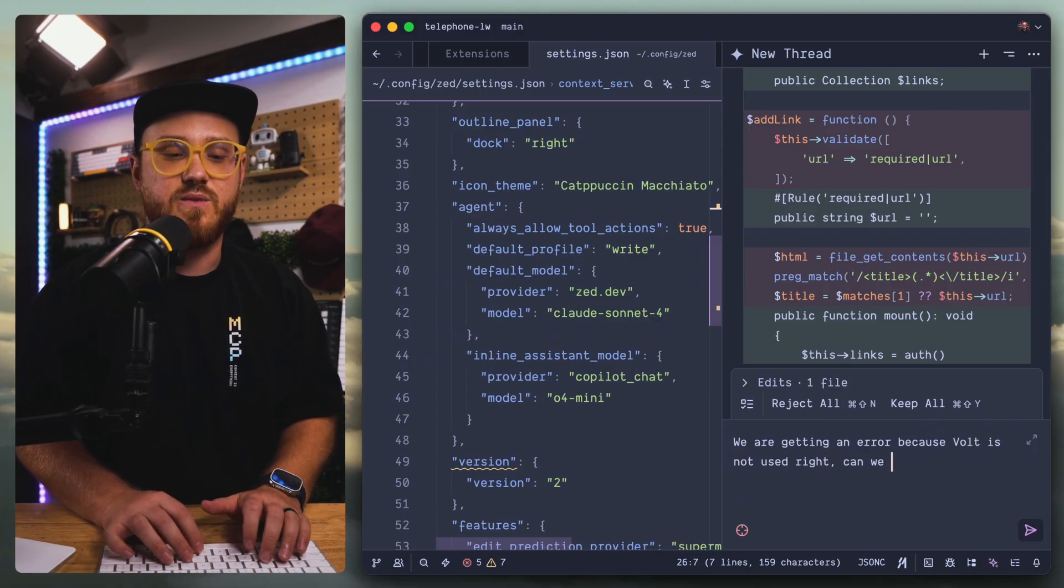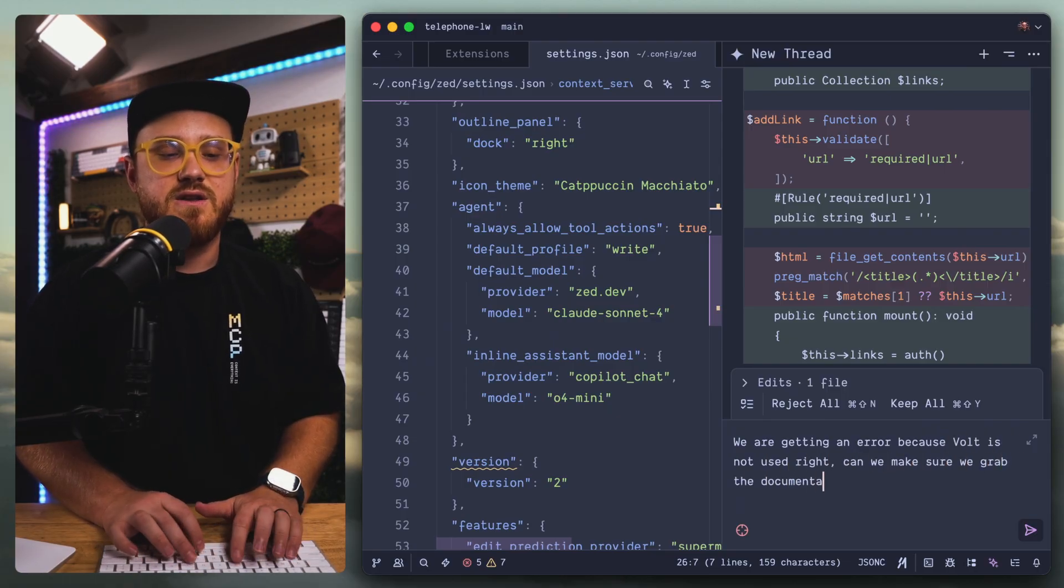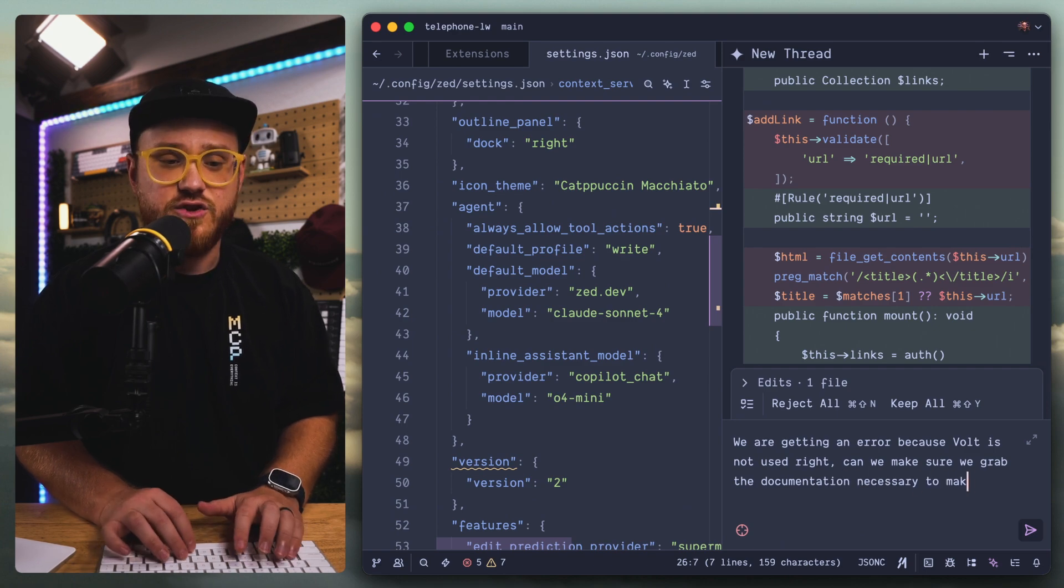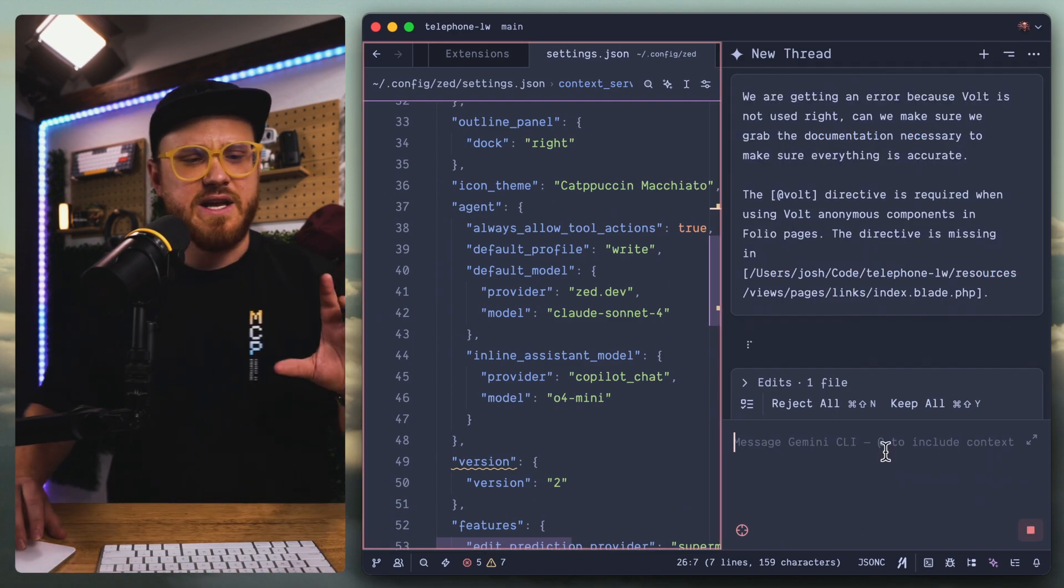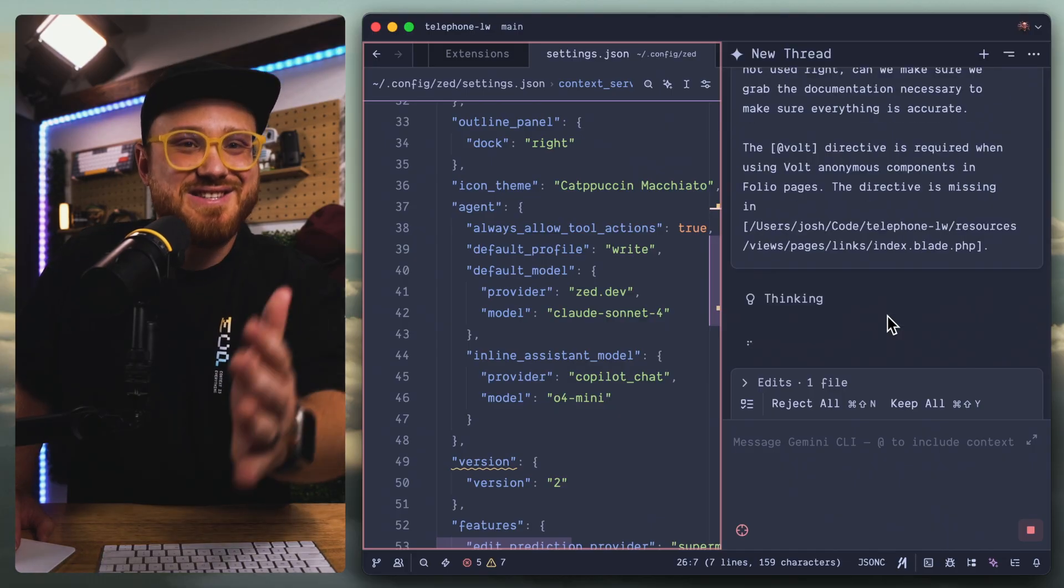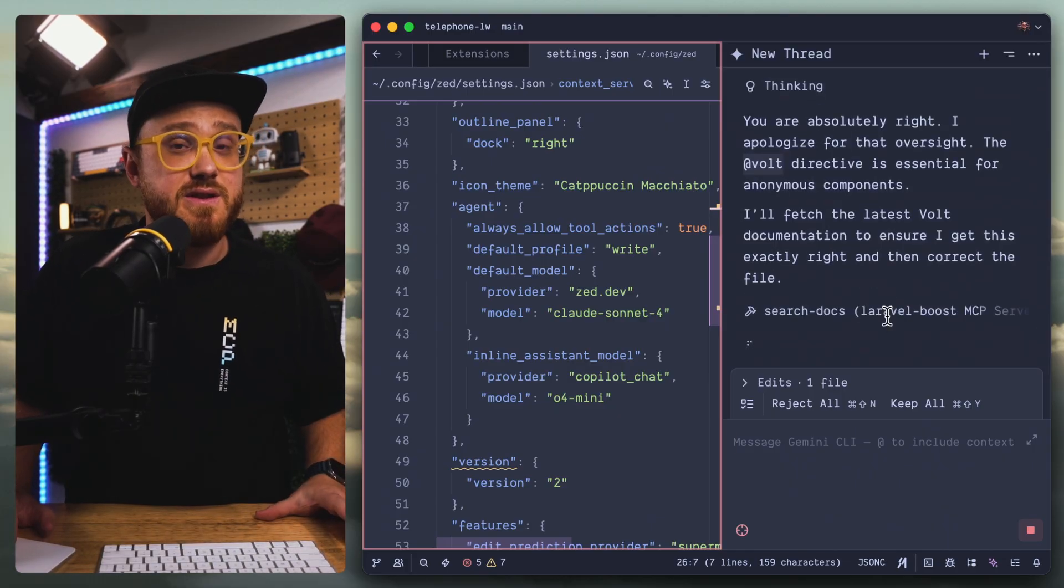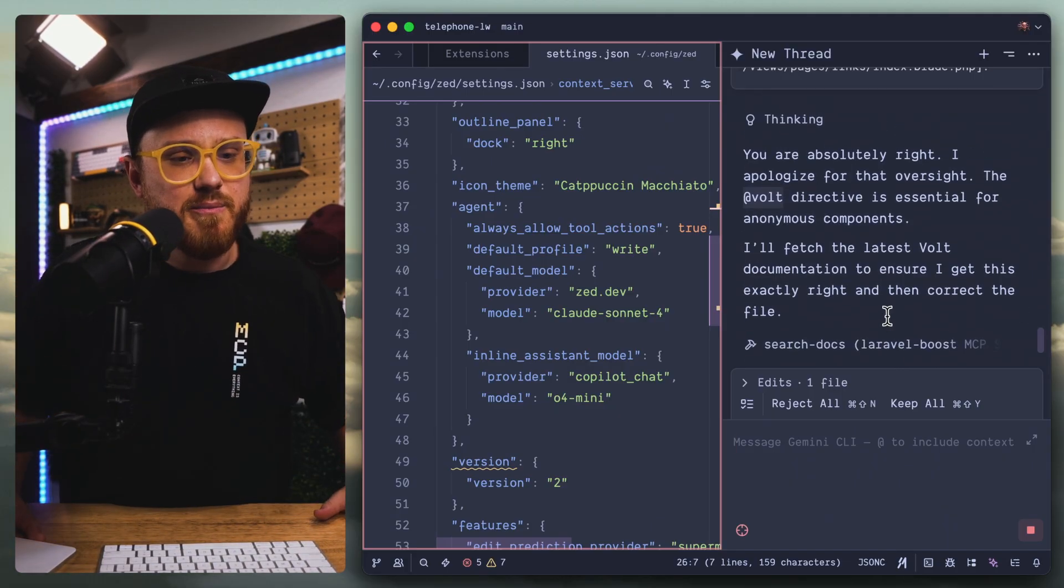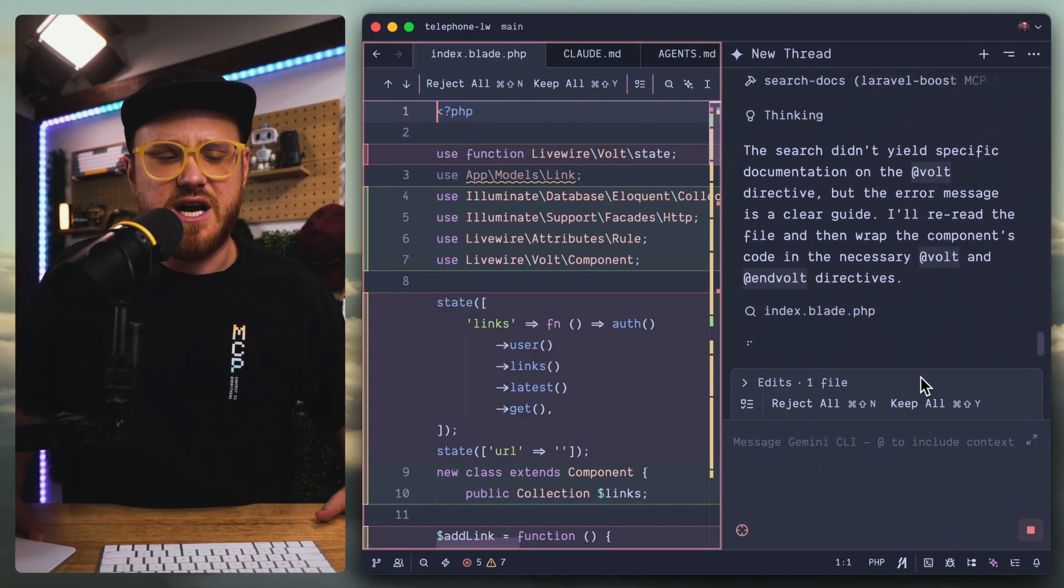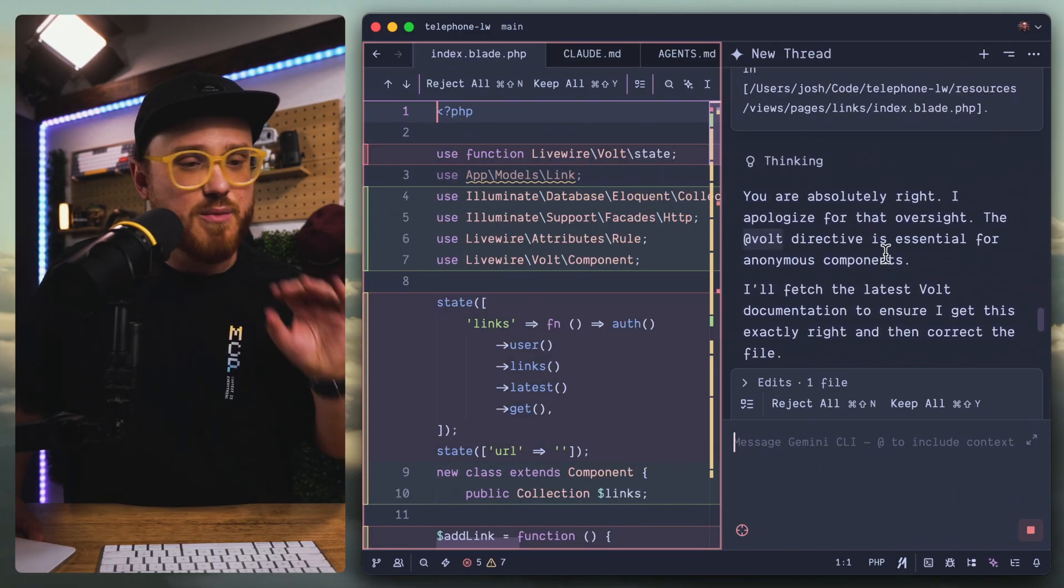We are getting an error because Volt is not used right. Can we make sure we grab the documentation necessary to make sure everything is accurate? Again, this is not a hit on Zed specifically. This is more of a maybe a Gemini CLI thing. But for the most part, there we go. We have search docs by Laravel Boost MCP. Perfect.